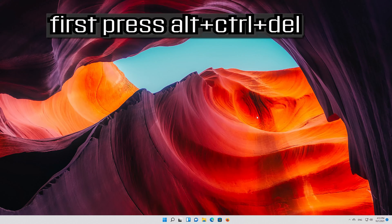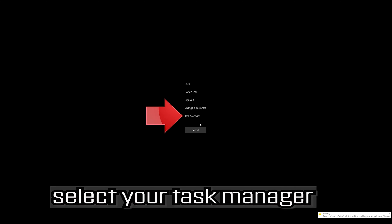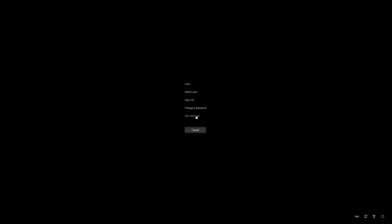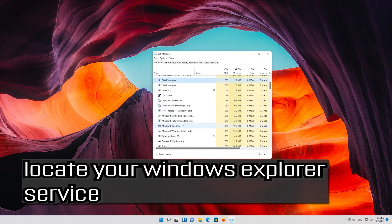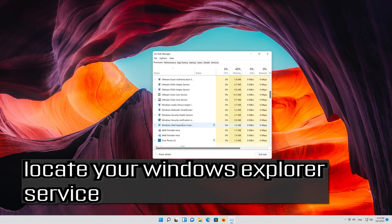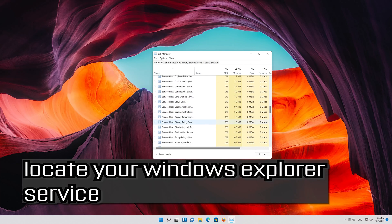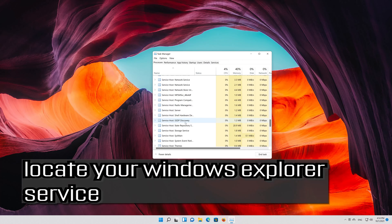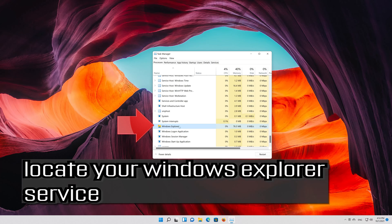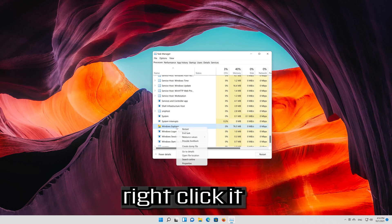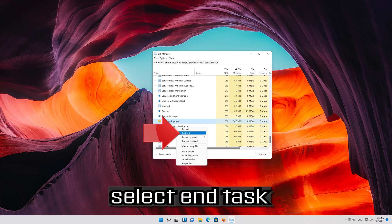If that didn't work, press Alt plus Control plus Delete. Select your Task Manager. Locate your Windows Explorer service, then right-click it and select End Task.